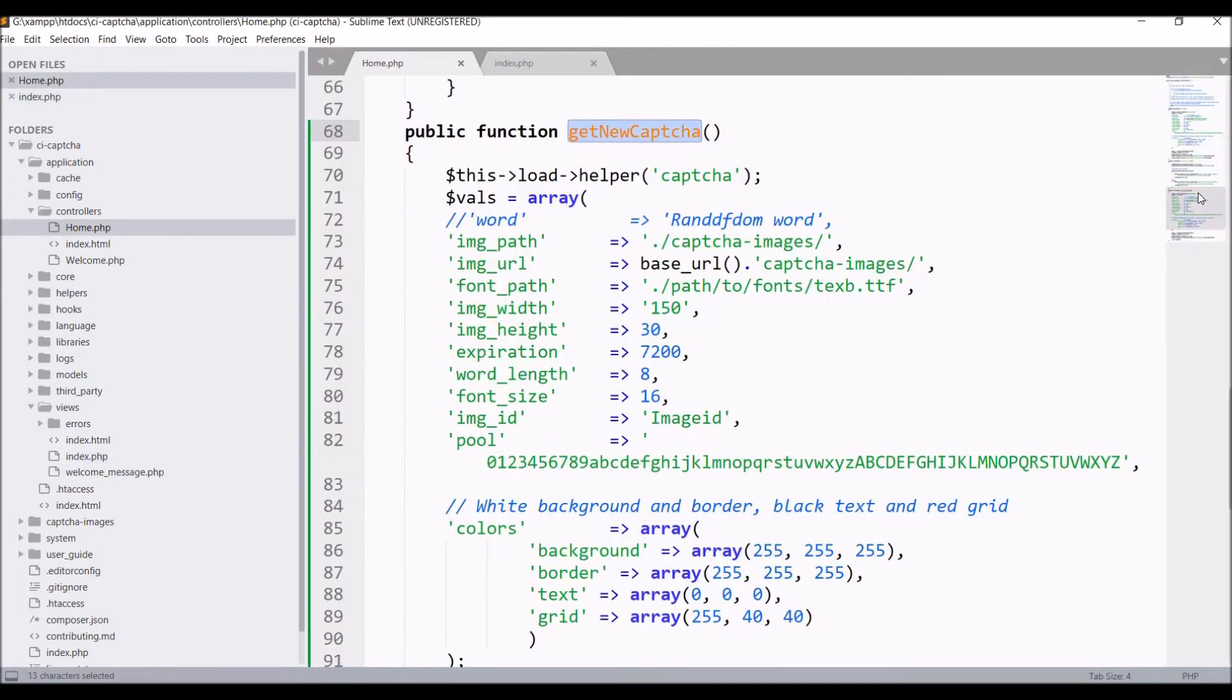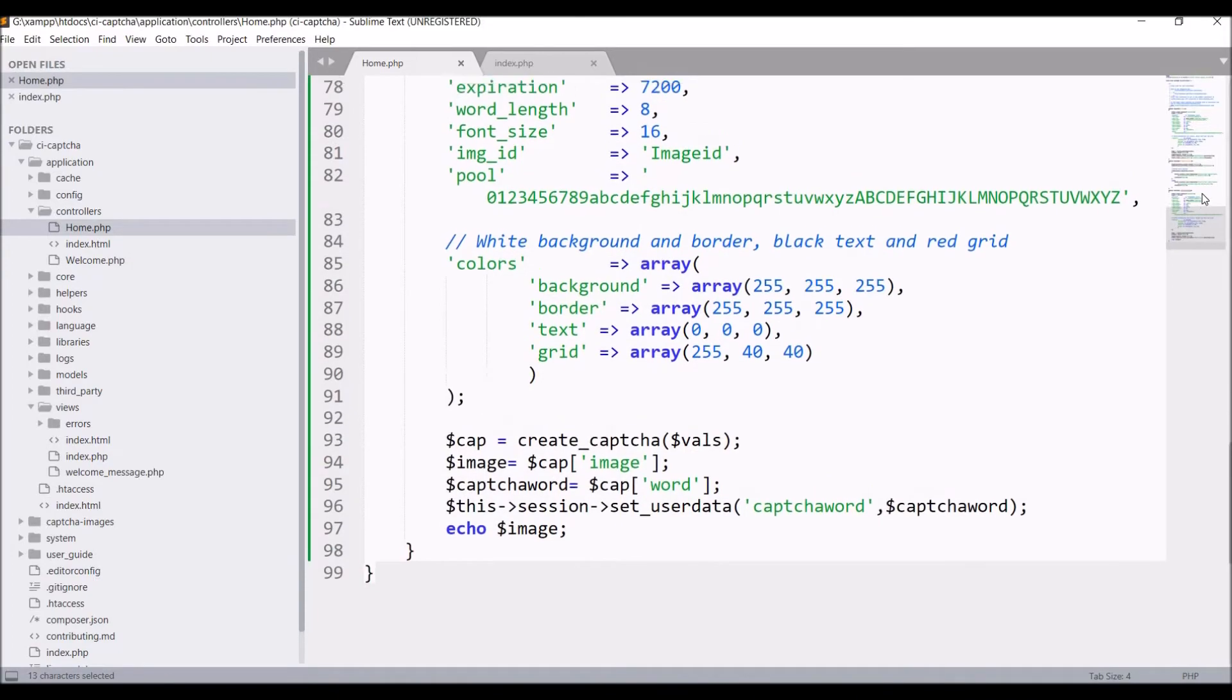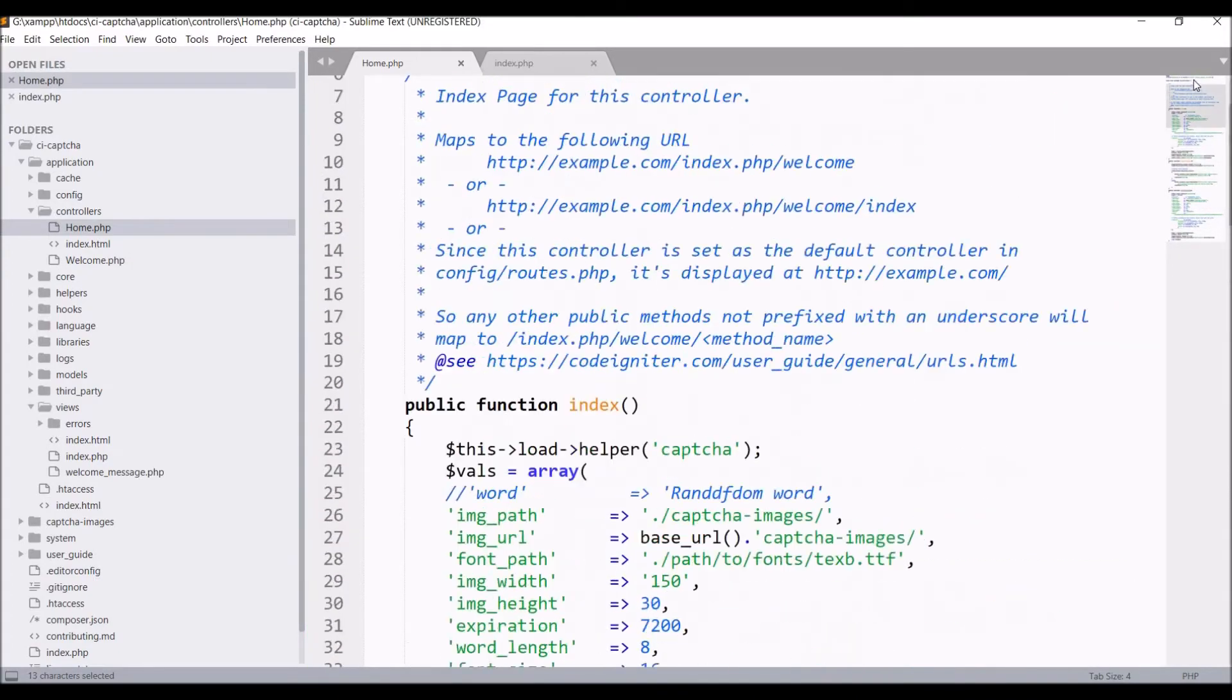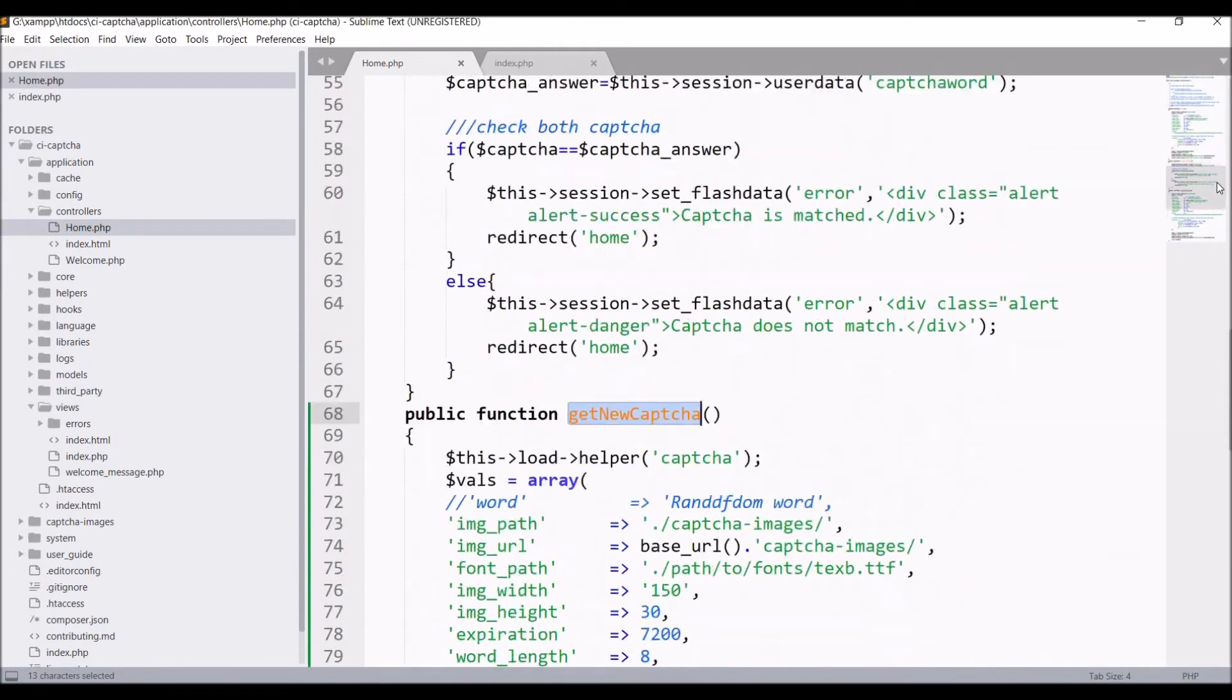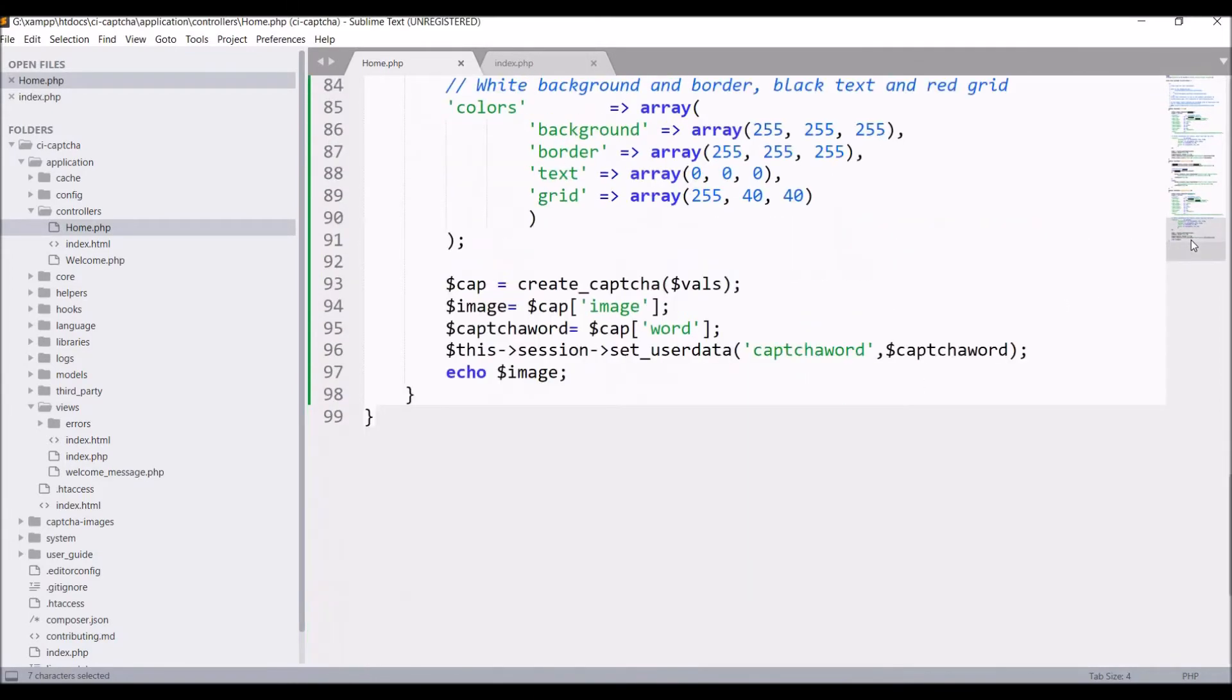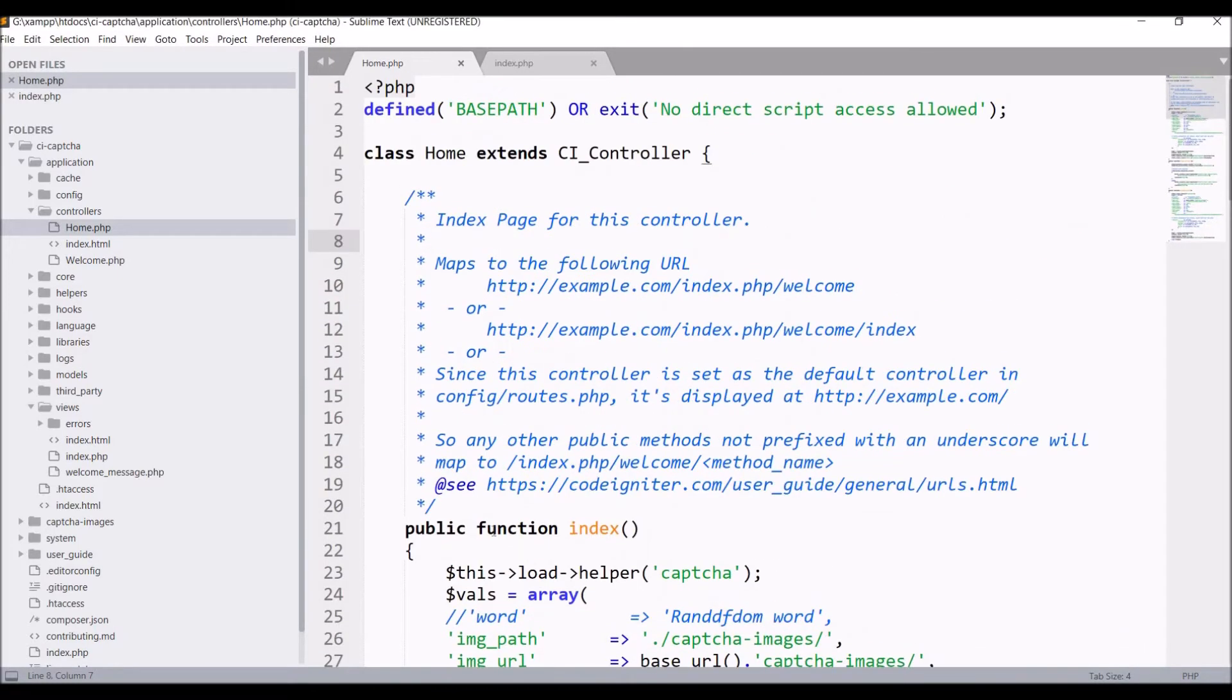You can see in the index function and in get new CAPTCHA, there is the same code repeated twice. So we need to reduce that. First, just remove this commented code.